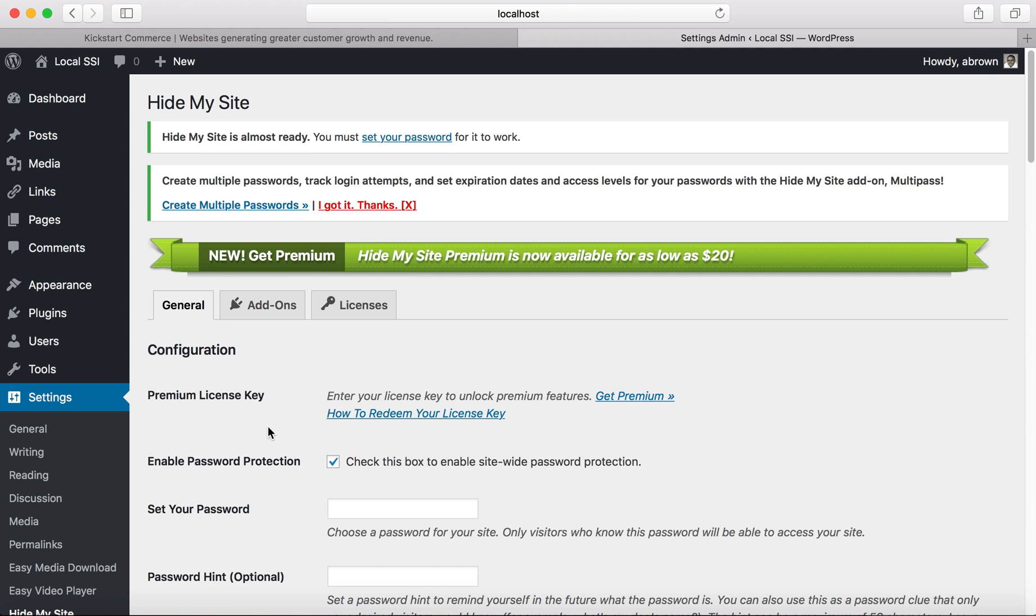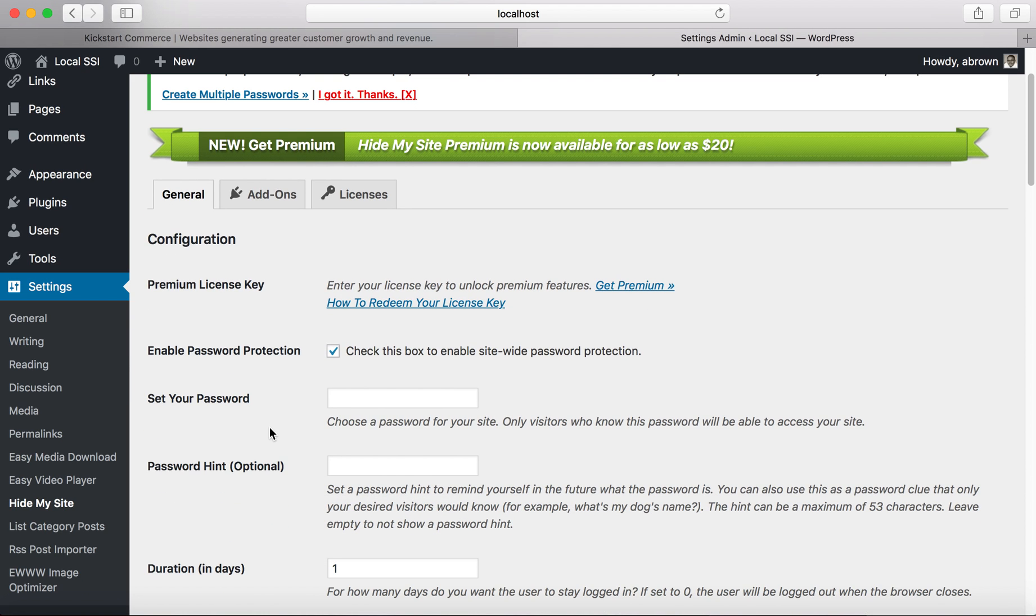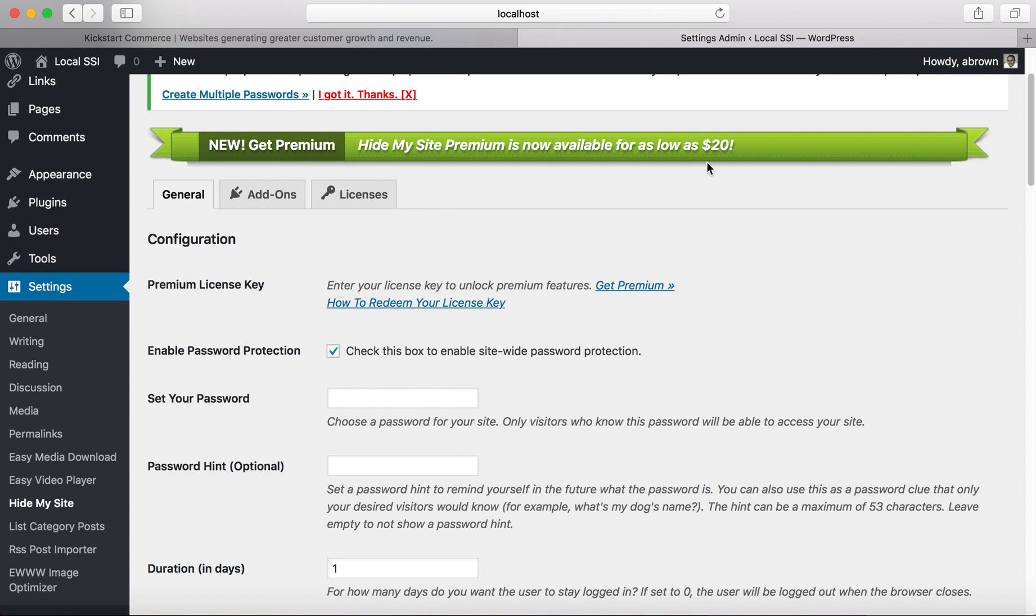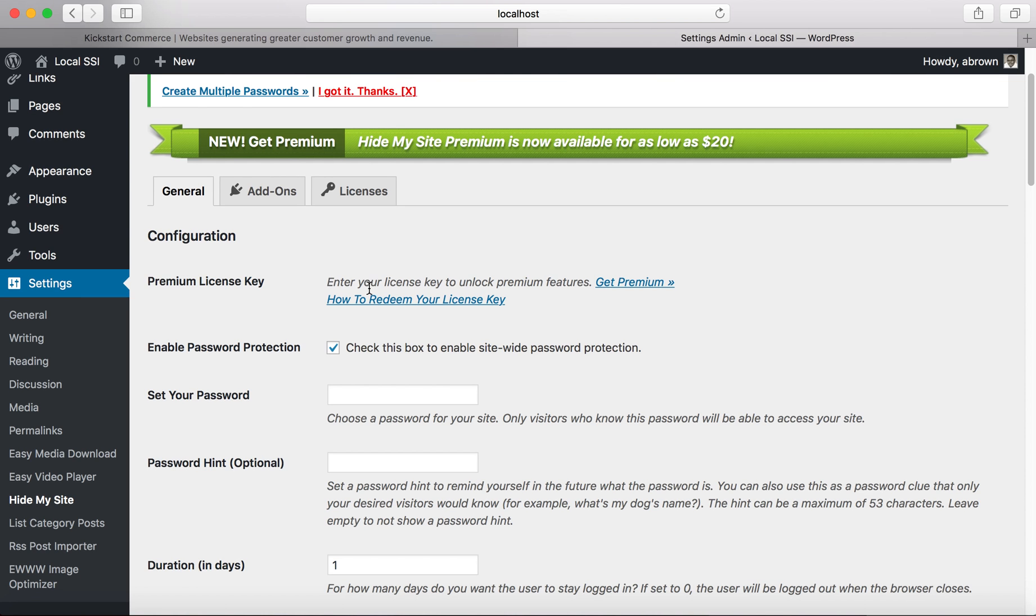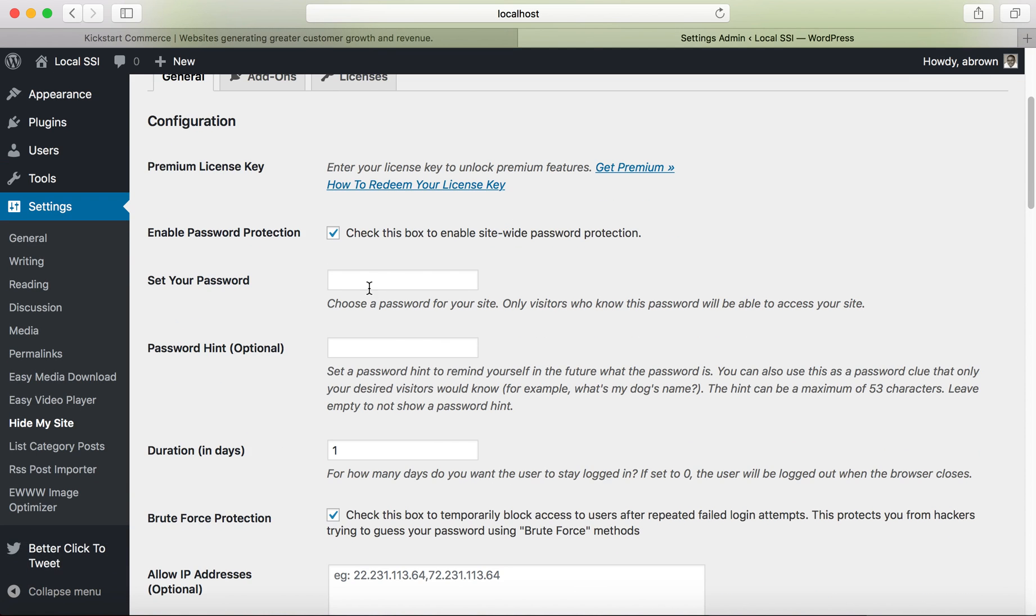Then when you get here, you can actually pay for the premium service. As you can see it's as low as $20, but obviously the more add-ins you keep adding on, the more expensive it gets. Just for the sake of locking out a site from the public, this simple plugin will do the trick for you. You don't have to purchase the premium license key, you can if you want.